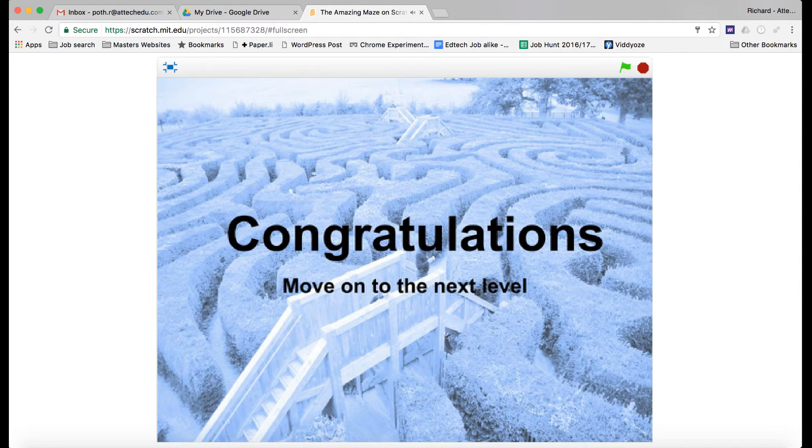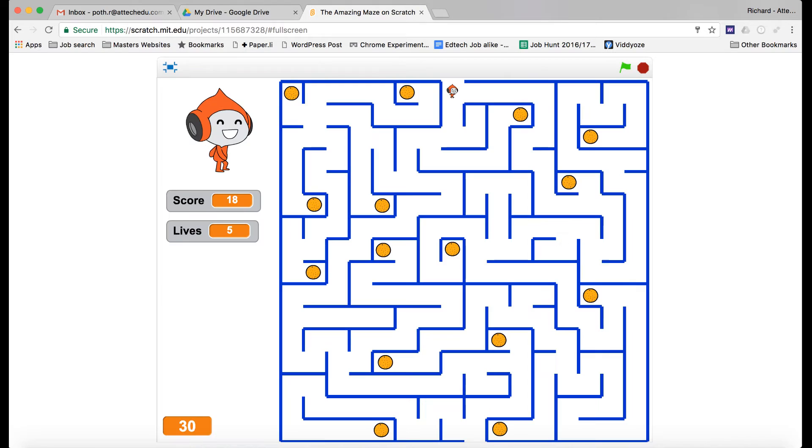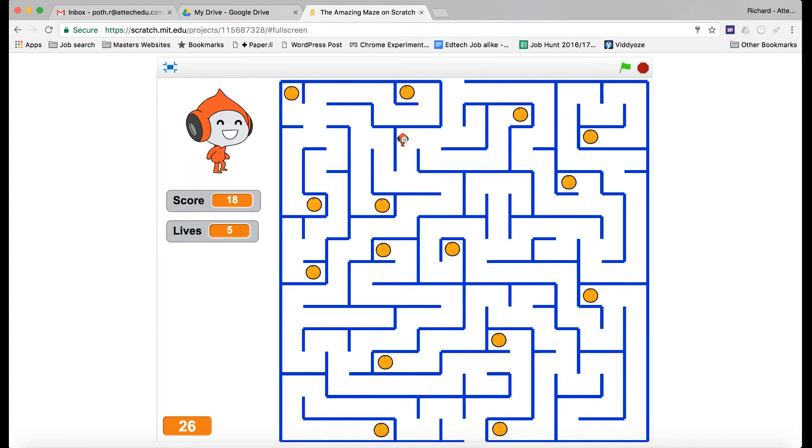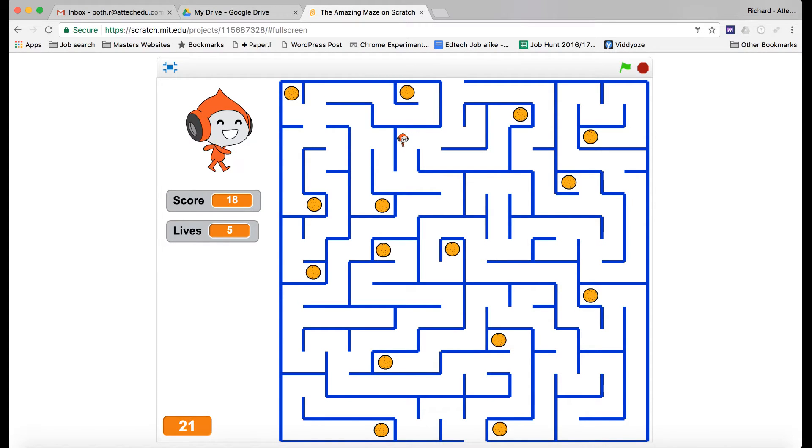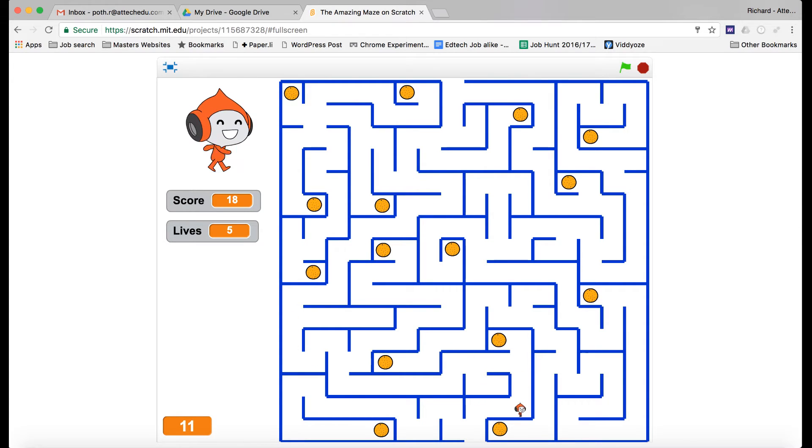Now we move on to the next level. Here we've got another screen and another maze. This one's slightly harder, so I'm very quickly going to get to the end of this one. You have again 30 seconds to do it. There we go.